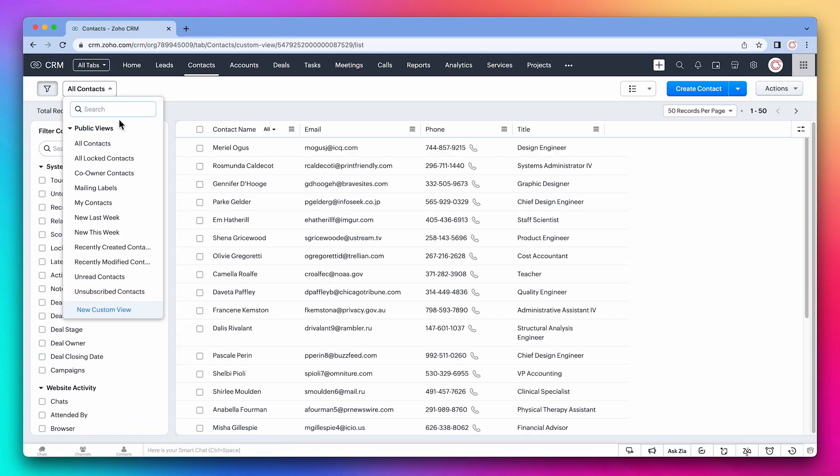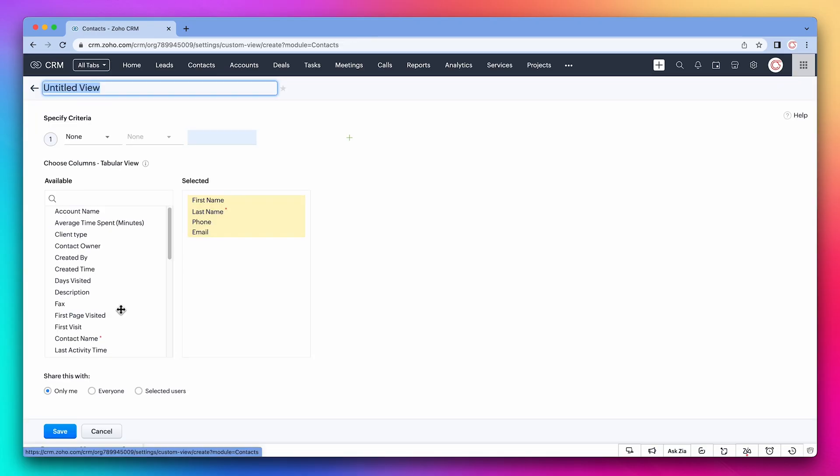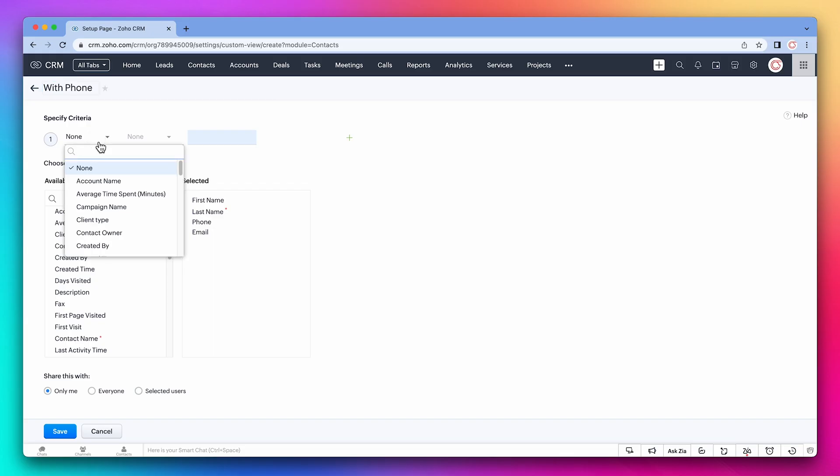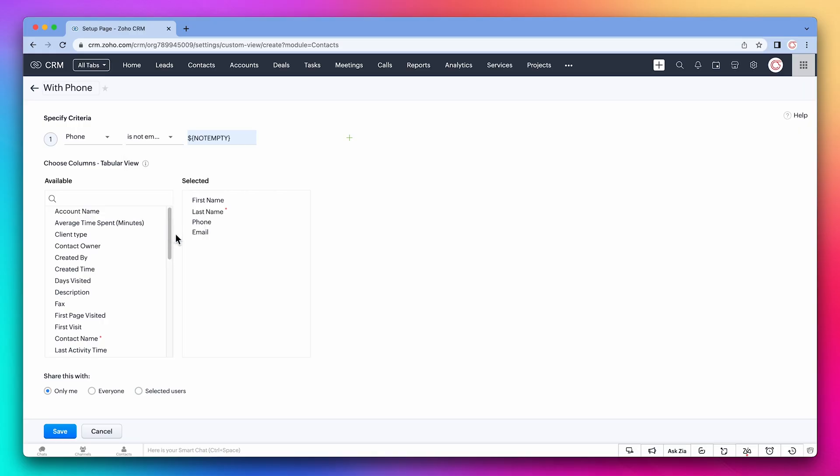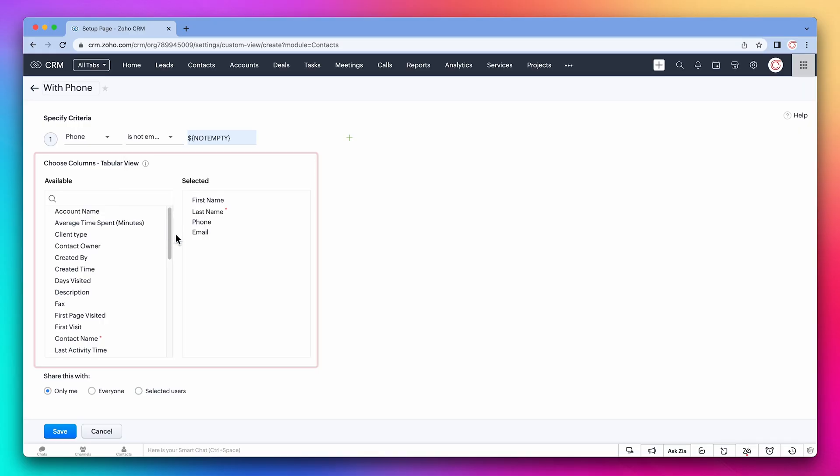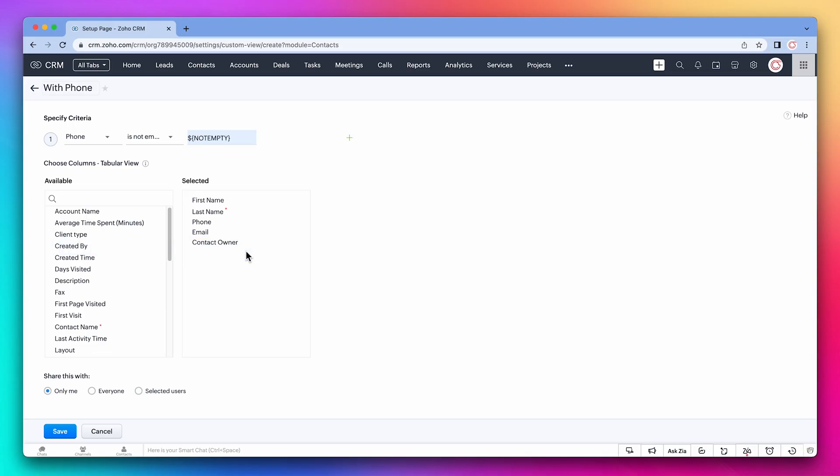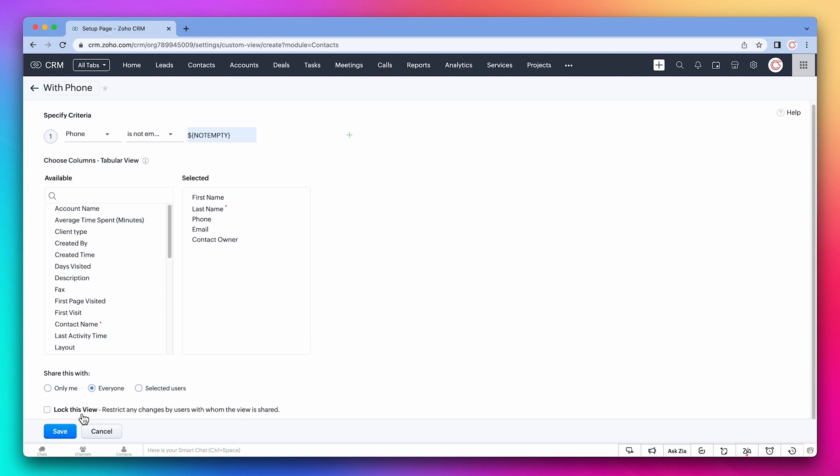We're going to create a new one by clicking on new custom view. The name is with phone, and the criteria is phone is not empty. A great feature about views is that you can select which columns will be displayed when the view is selected. We're going to add the contact owner. Then you can select the views for you or anyone in the company and save it.